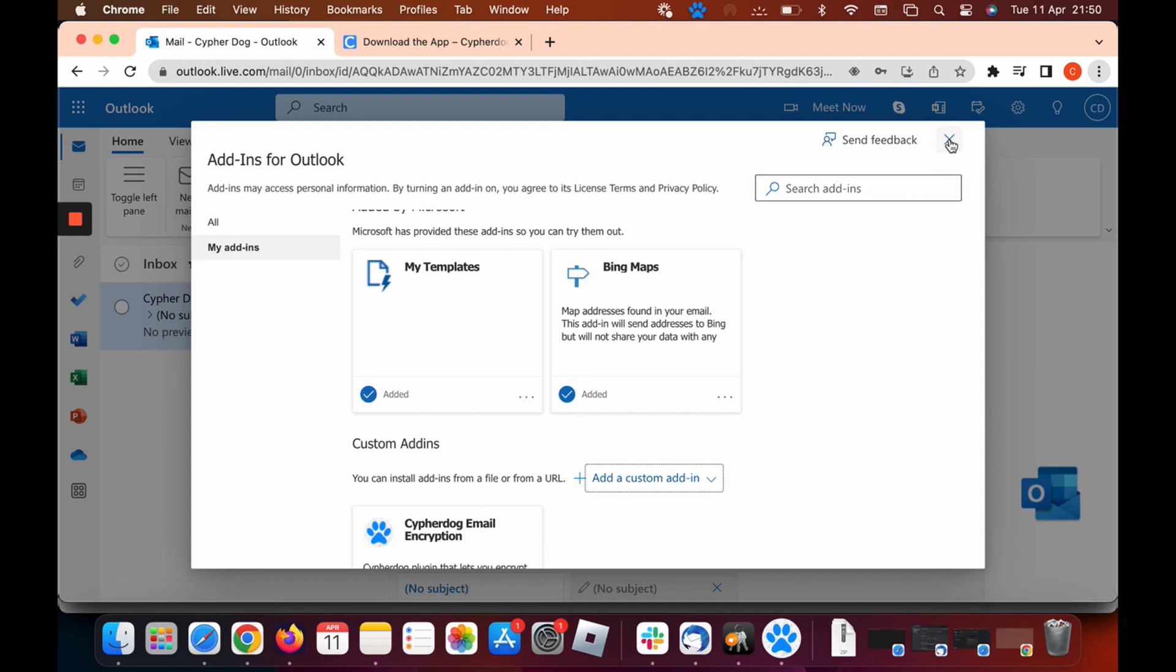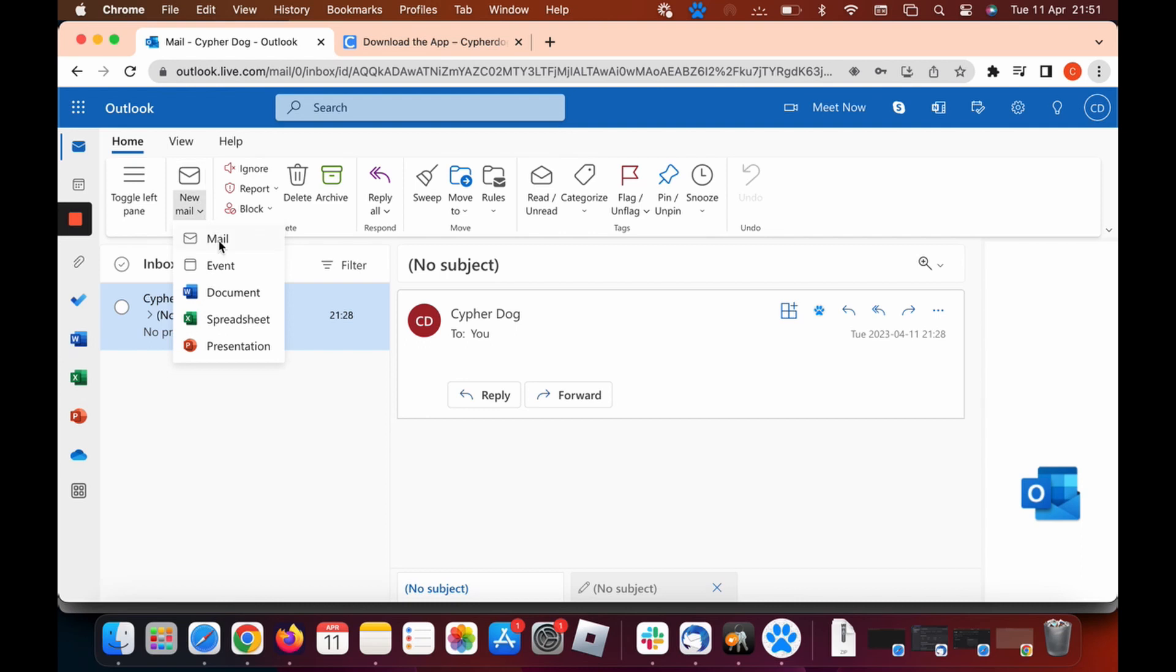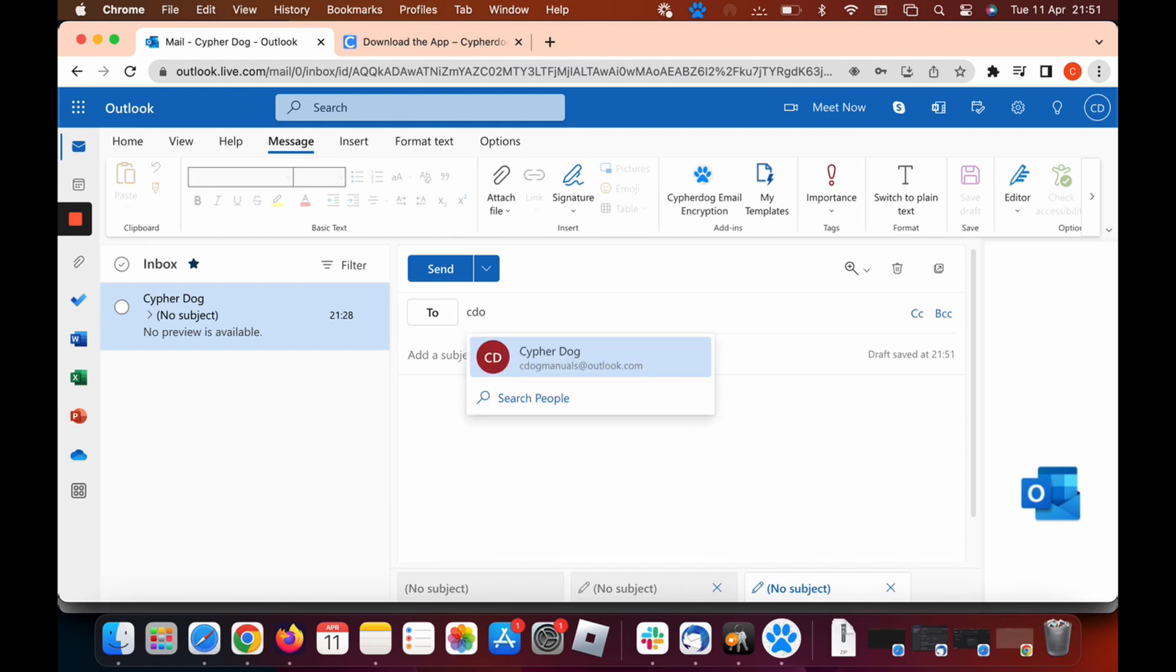Now we can close this page. Let's close that down. Now we can go ahead and I'll show you how to encrypt an email. Click on new mail. You'll know it's successfully installed if you look up in the tabs where it says CypherDog email encryption on our add-ins. If you have that there, you know it's successfully installed.